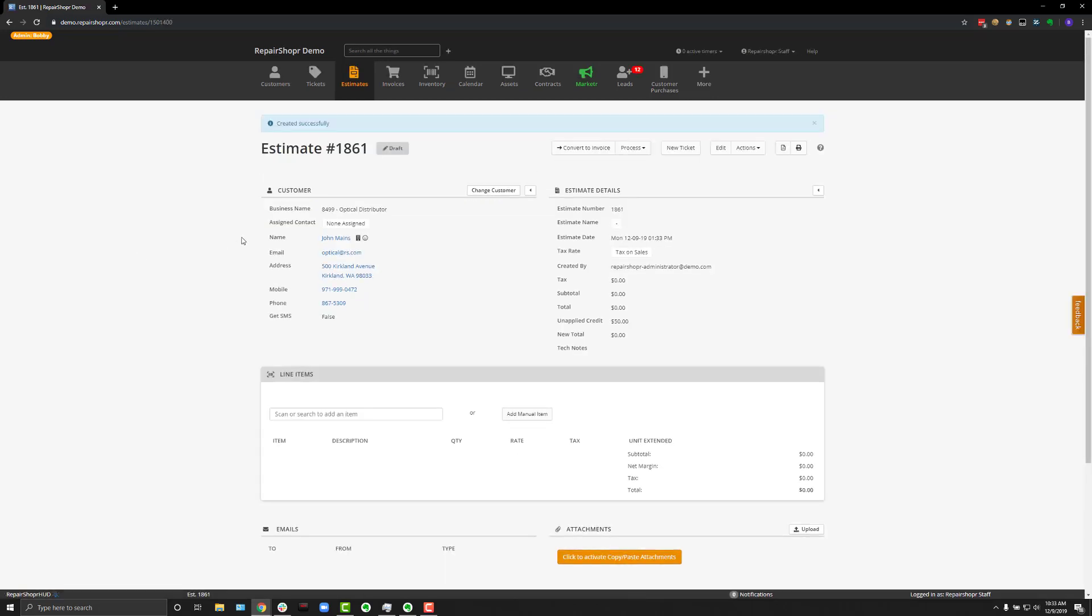Once you hit the green Create Estimate button, the estimate will generate, and just like in the invoices, you'll be able to add line items as you see fit.